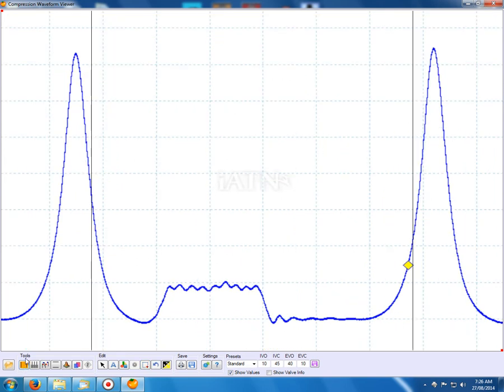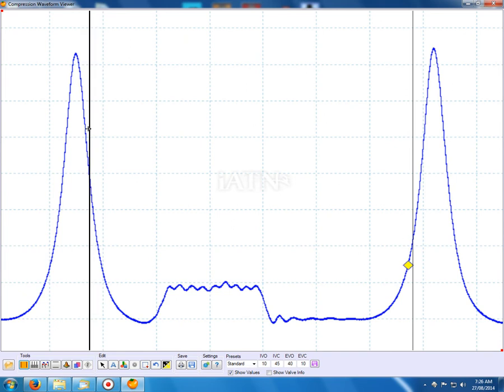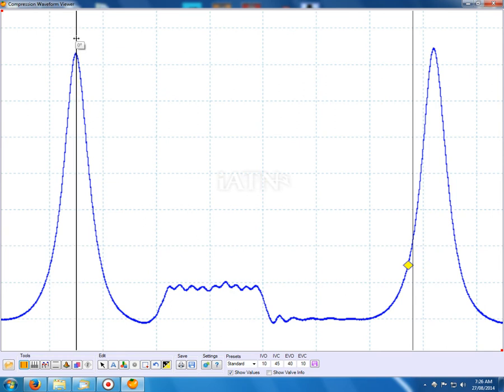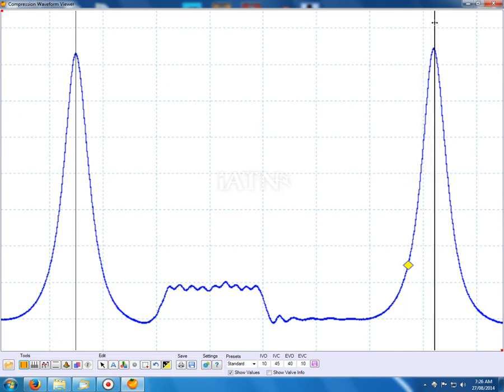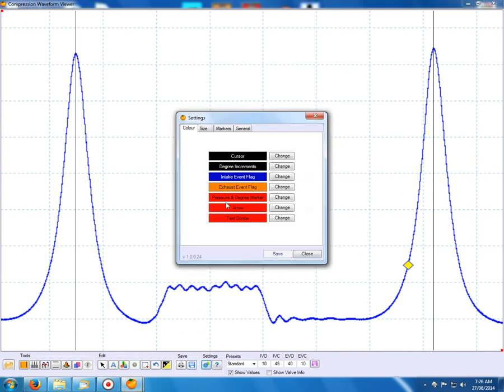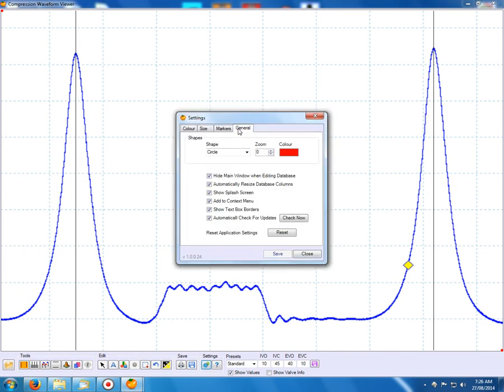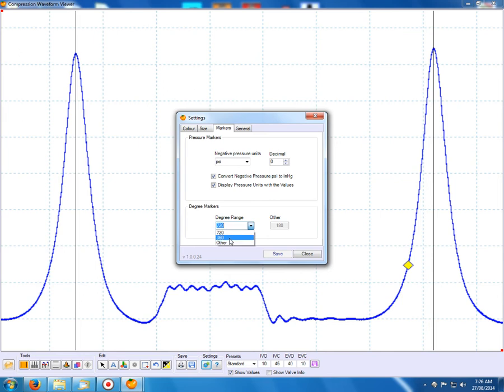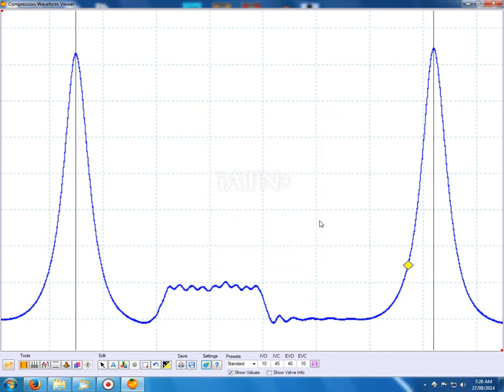So we pull up our cursors first. We're going to mark out 720 degrees. We try to get our cursor as close to the peak as possible. Doesn't matter if you're not exact, close is good. So that's our 720. In the settings, you can actually tell the program what distance your markers are going to be apart. You can have a custom or 360 or the 720, which is what we usually work with.